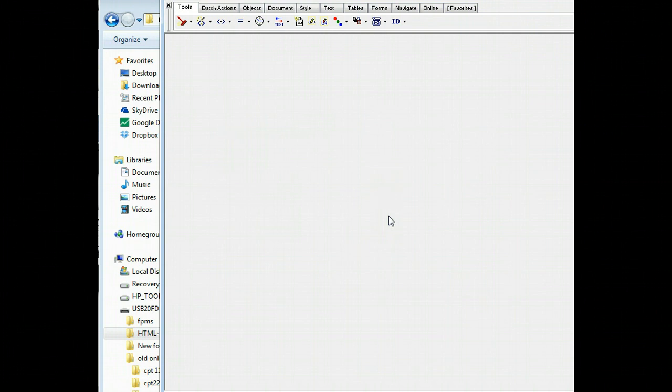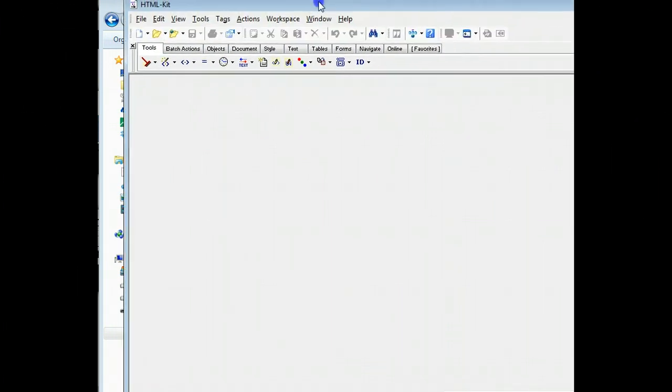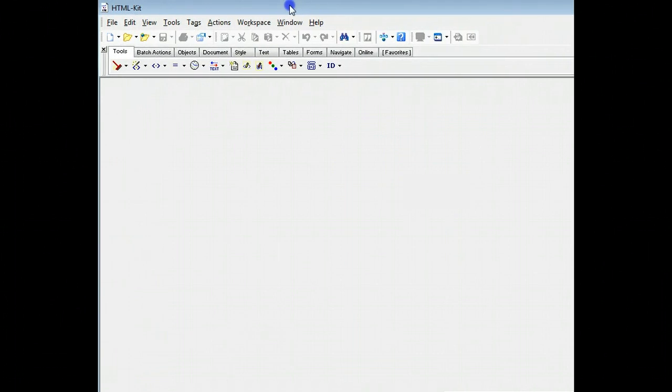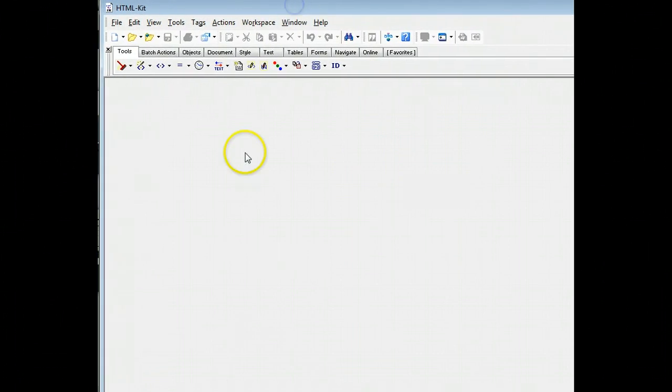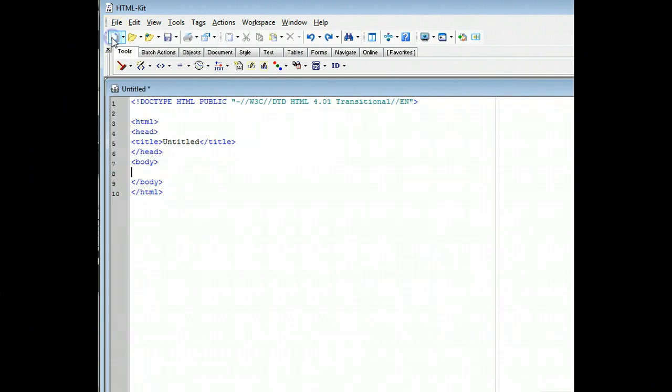You might want to go ahead and say yes to all the questions when you're installing it. Because it's going to go out and it's going to give you all the updates and everything else. When it comes up, you can say open a file or you can just hit the white button here.